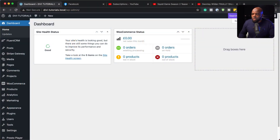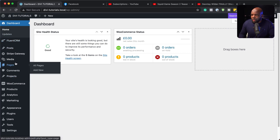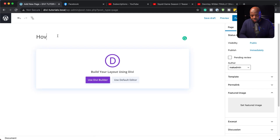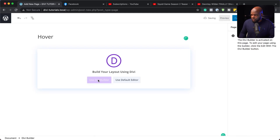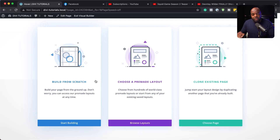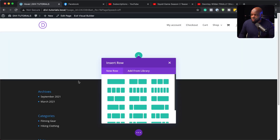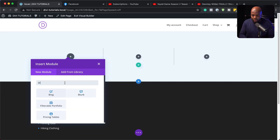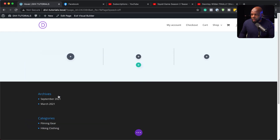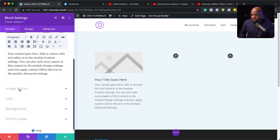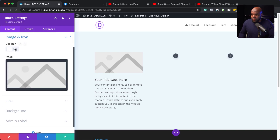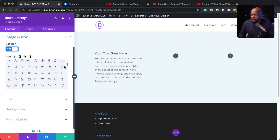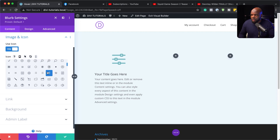The first thing I'm going to do is create a brand new page. I'm going to come over here and click on Add New, give this page a name — let's call this 'hover' — and then use the Divi builder. We're going to build everything from scratch, so I'll click on Build from Scratch and start with three columns. We're going to have blurbs, so I'm going to search for my blurb and come over here to Image and Icon and add an icon. I just want to use icons instead of images.